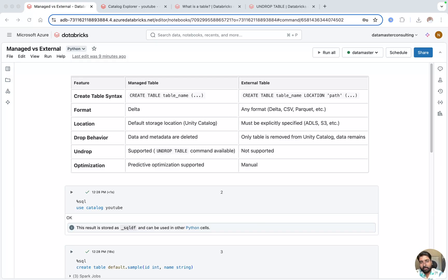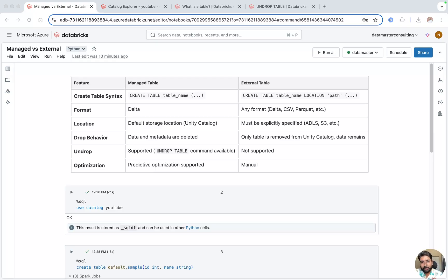When your workspace is enabled for Unity Catalog, we will be seeing the difference between managed table and external table. If you have been using database tables, you will come across this word — and if you are going for interviews or working on projects, you will definitely encounter managed tables and external tables.